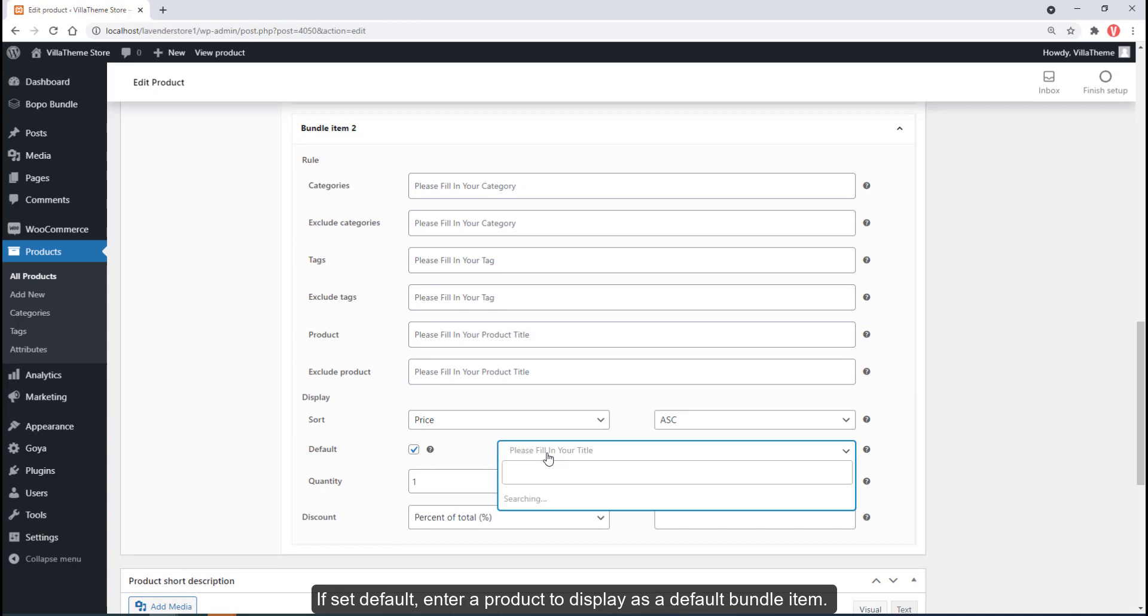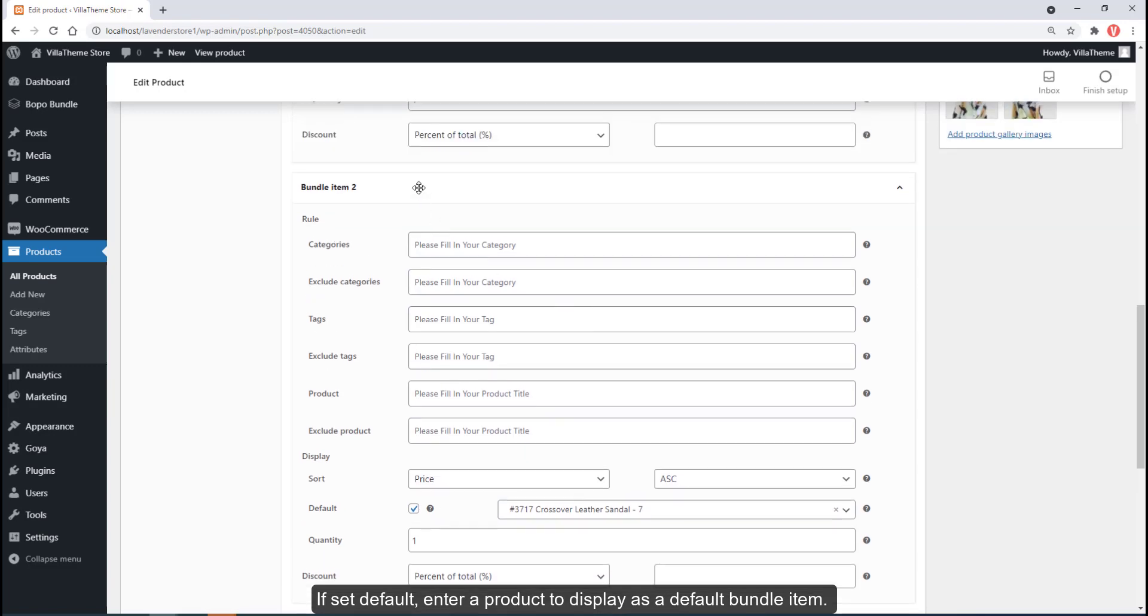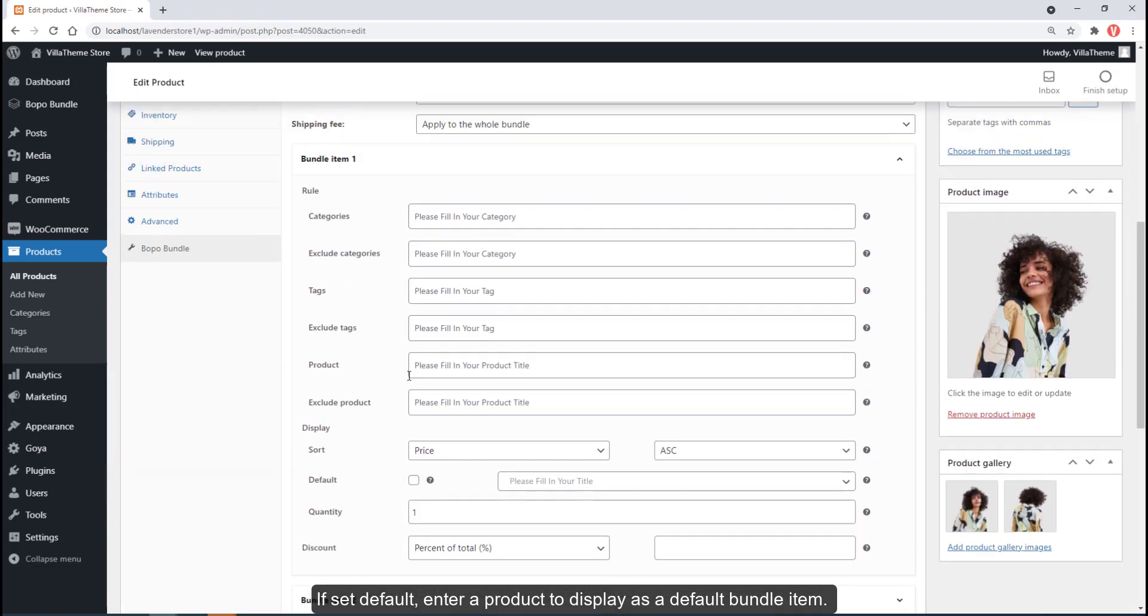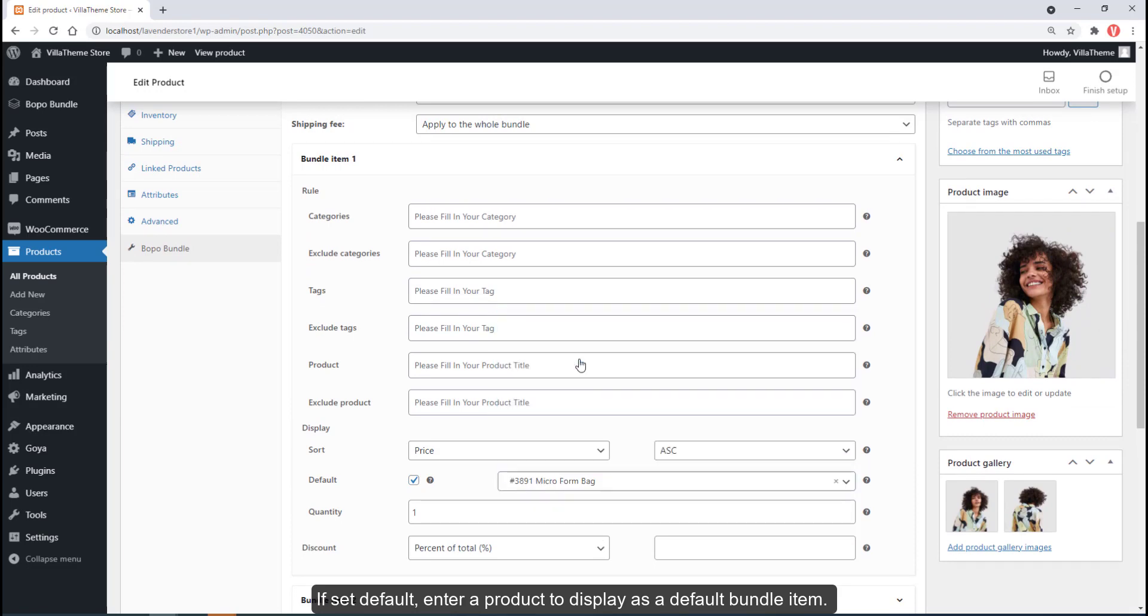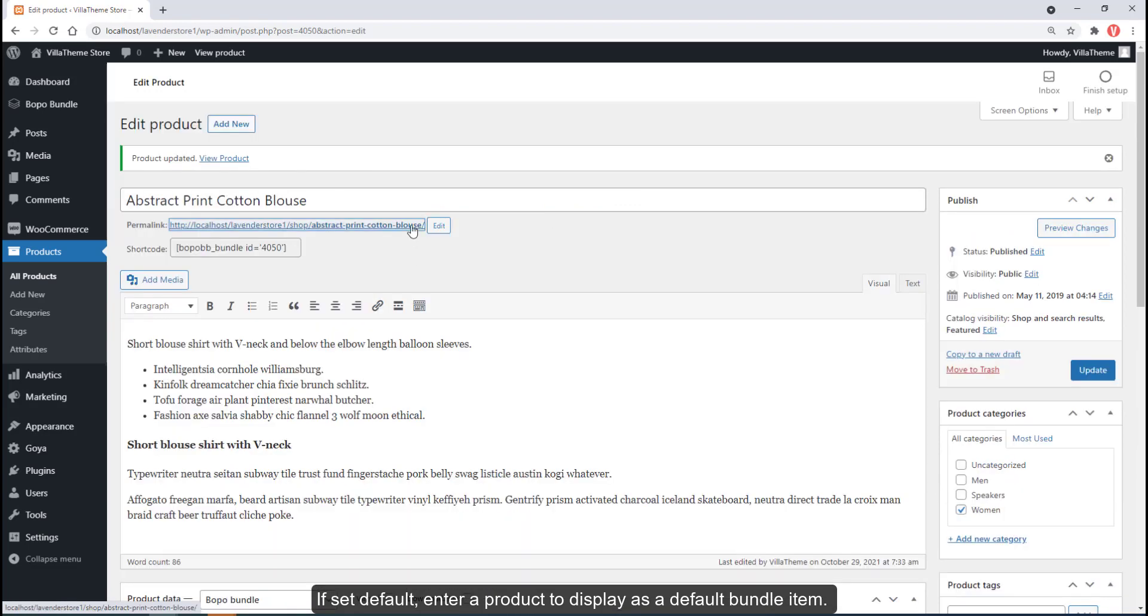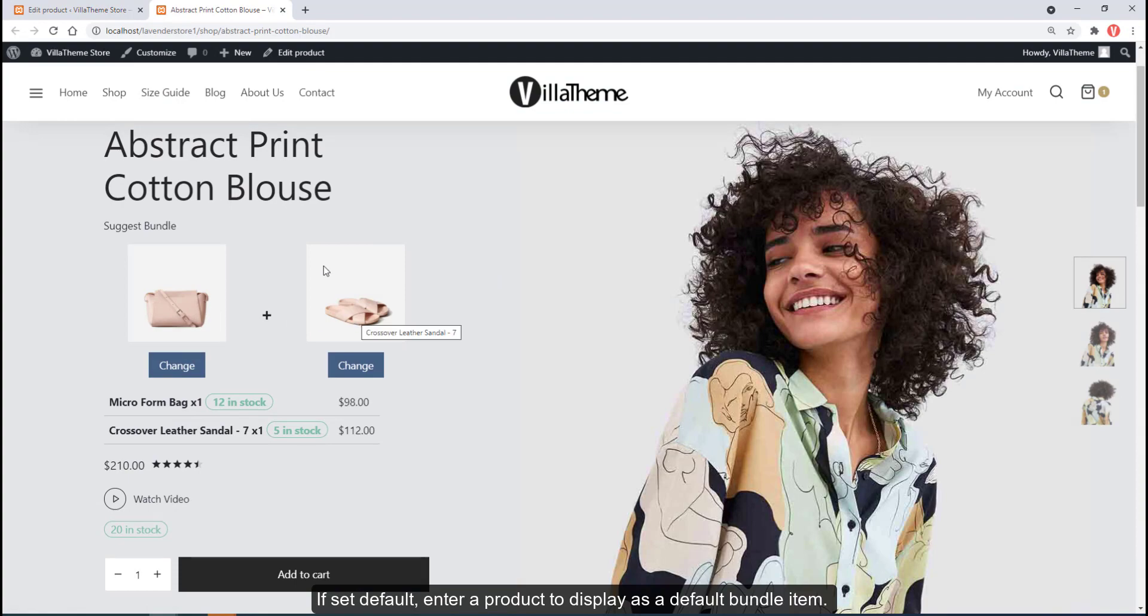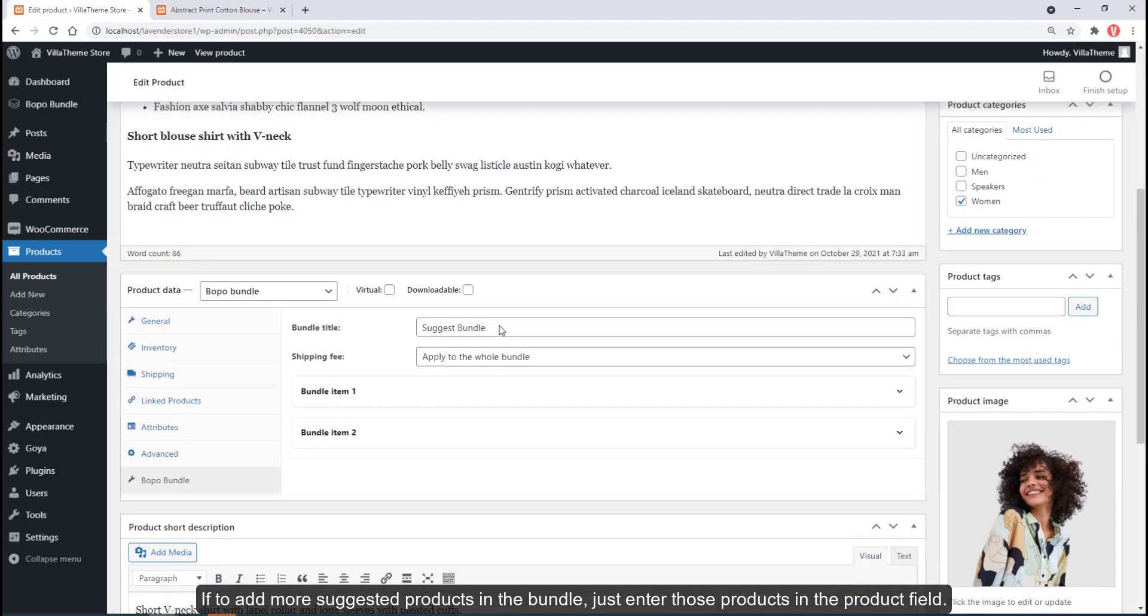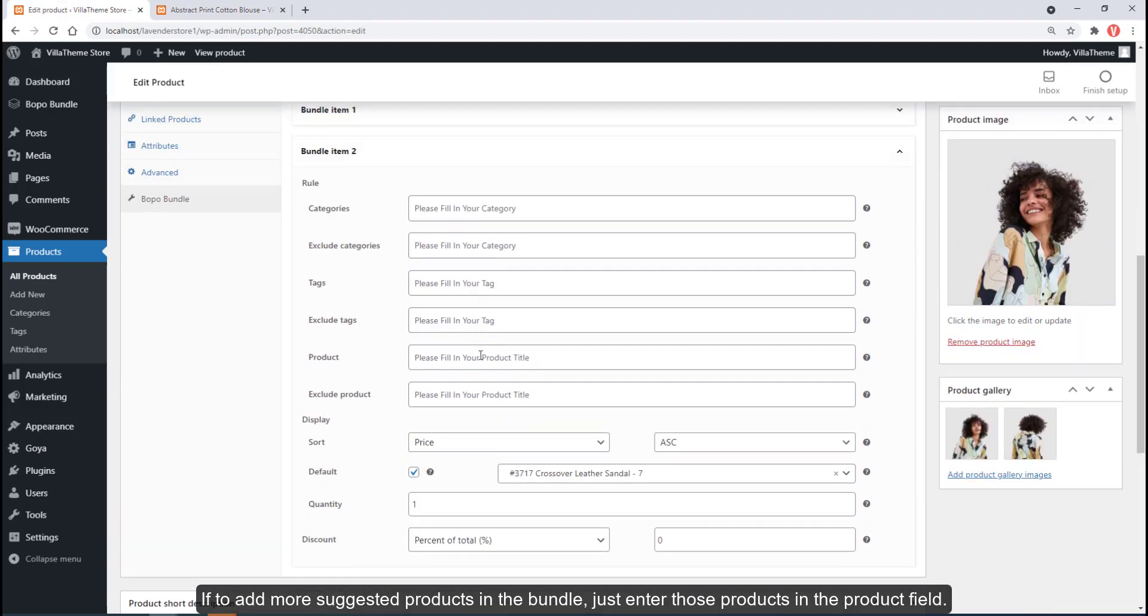Set default and enter a product to display as a default bundle item. To add more suggested products in the bundle, just enter those products in the product field.